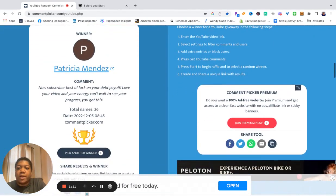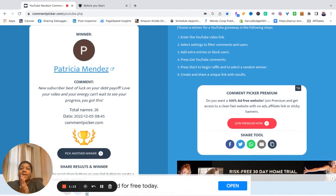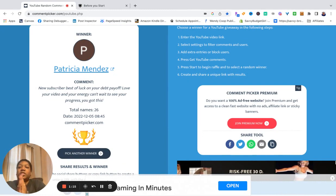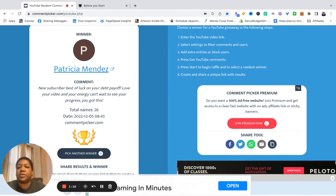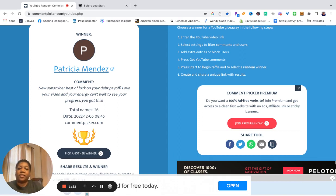Patricia Mendez is our winner. Thank you. She said new subscriber, best of luck on your debt payoff, love your video and your energy, can't wait to see your progress, you got this.